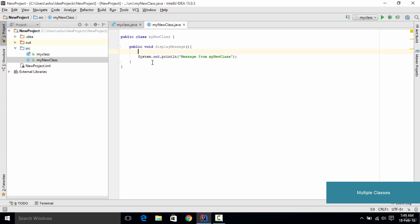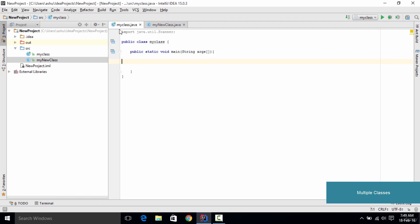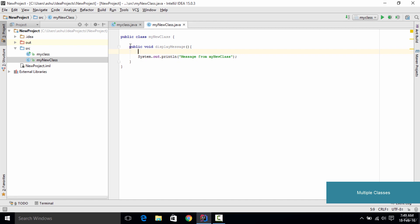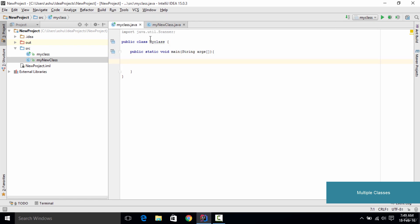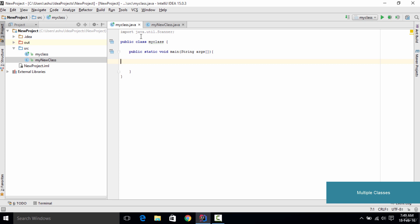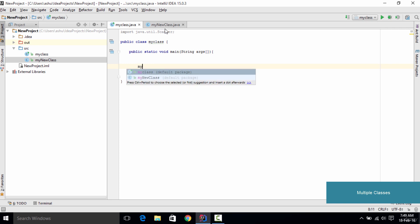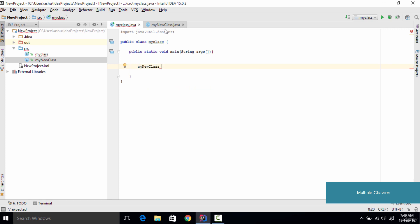Now that everything is set up inside MyNewClass, the next thing is to use this class inside the previous class, MyClass. Whenever you want to use one class inside another, you initially need to create an object of that class. To create an object, the first thing we type is the class name — which is MyNewClass — and then we give the object a name, so let's name this myNewClassObject.